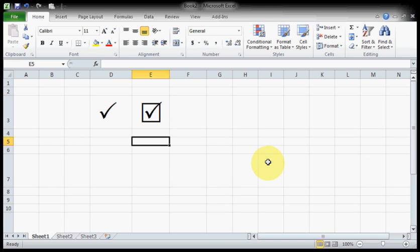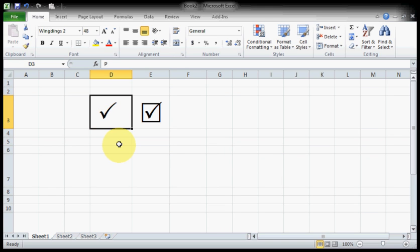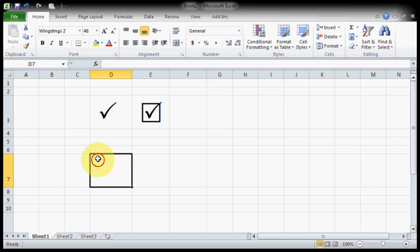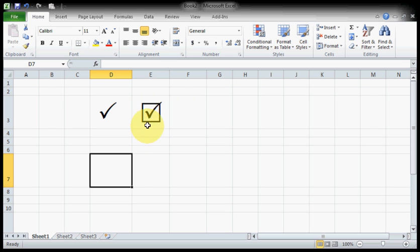In the previous video we saw how to put a tick mark in Excel. Now we'll see how to put a tick mark inside a rectangular box. Here you can see this is just a tick mark, but next to it there's a tick mark inside the rectangular box.